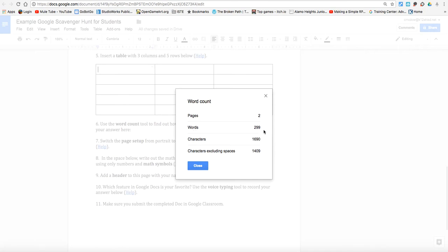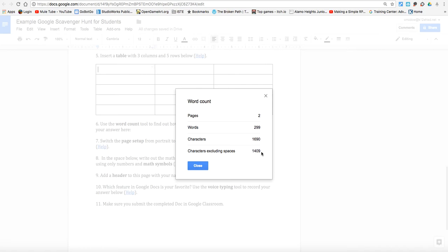Words, individual words themselves, 299 up to this point. Characters. So how many individual spaces are being occupied by shapes like letters and numbers? And finally, characters excluding spaces. So this is the actual number of letters and things like numbers that are being used.